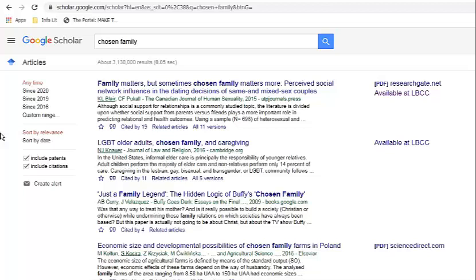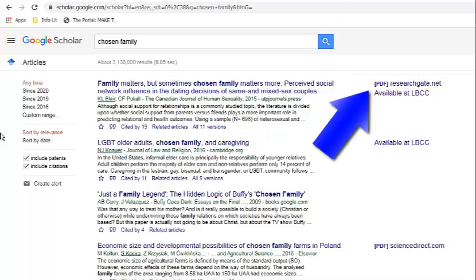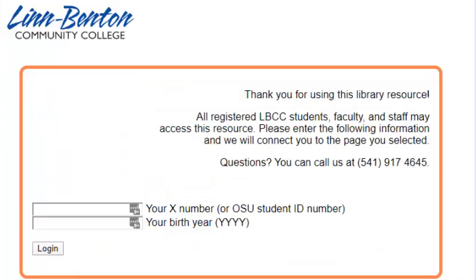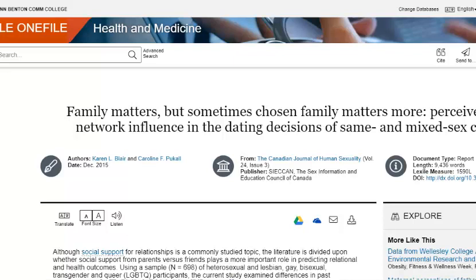Let's talk about getting full text access now. The first result is an article. You can see, over on the side, that it's available in two places. A link that begins with PDF or HTML is freely available on the web, and there's also a link to a library copy. When you click on Available at LBCC, you will usually be asked to log in with your X number and date of birth. It's worth doing this extra work, because the copy from the library is more likely to be the final copy.